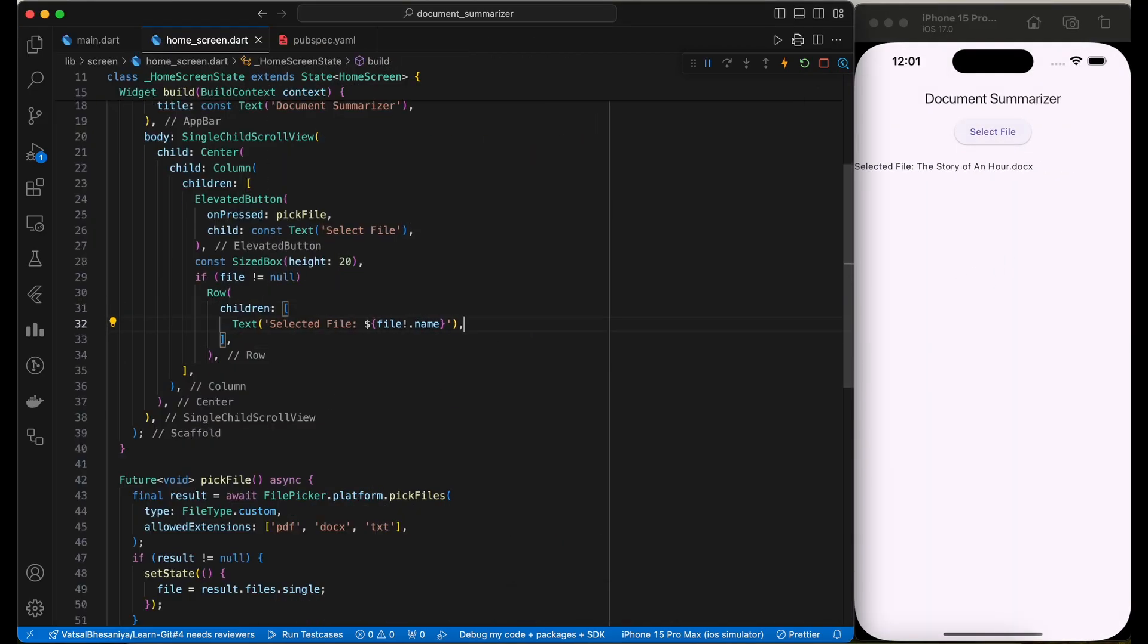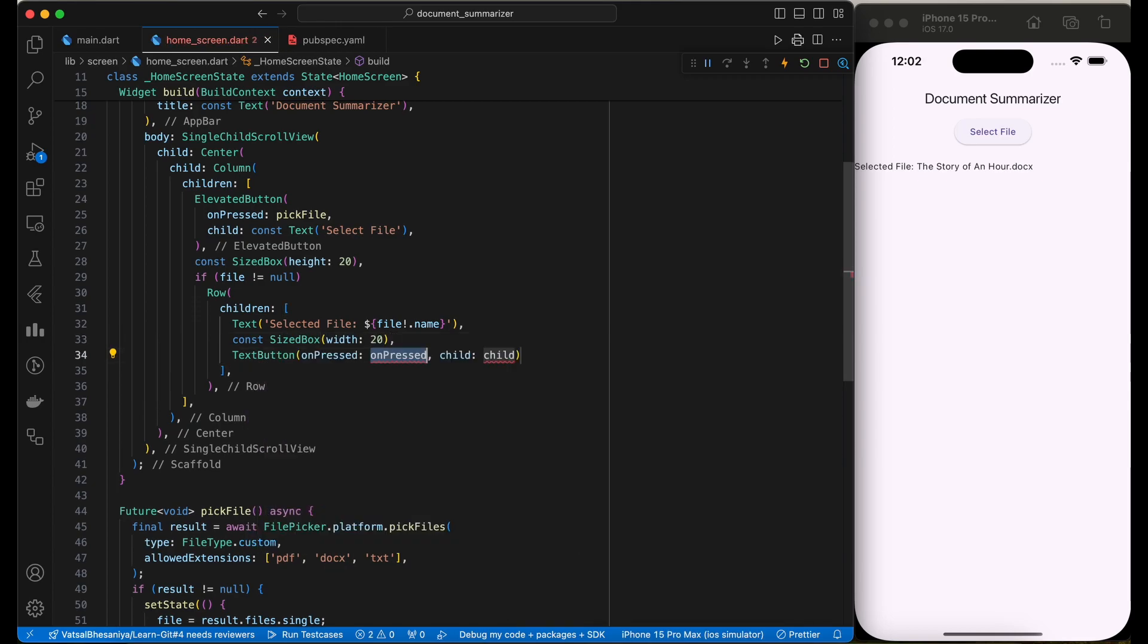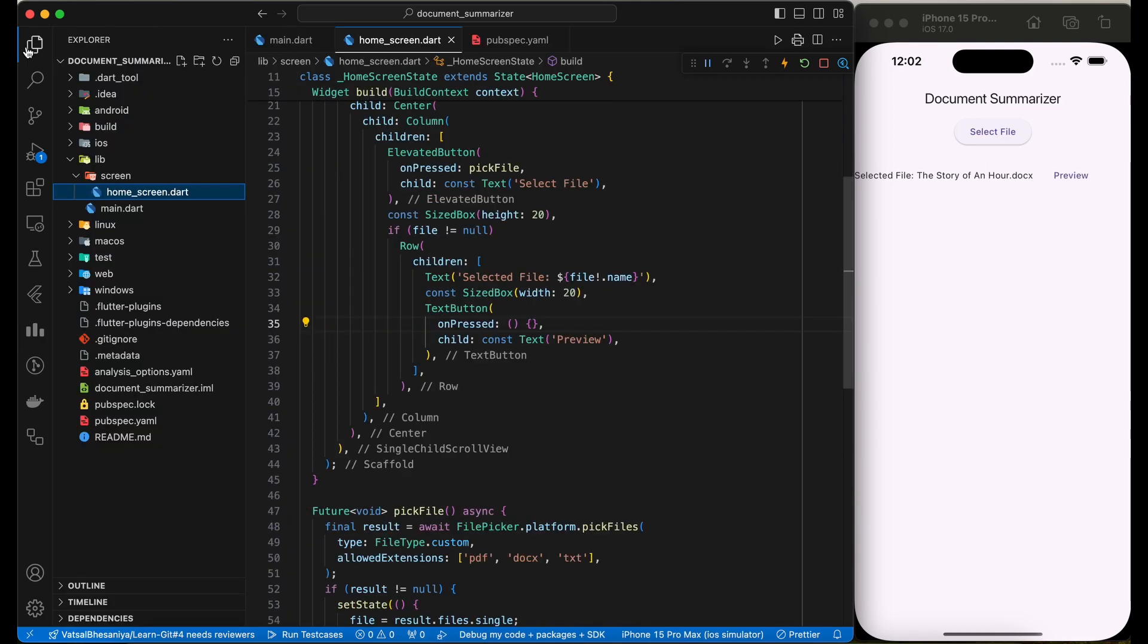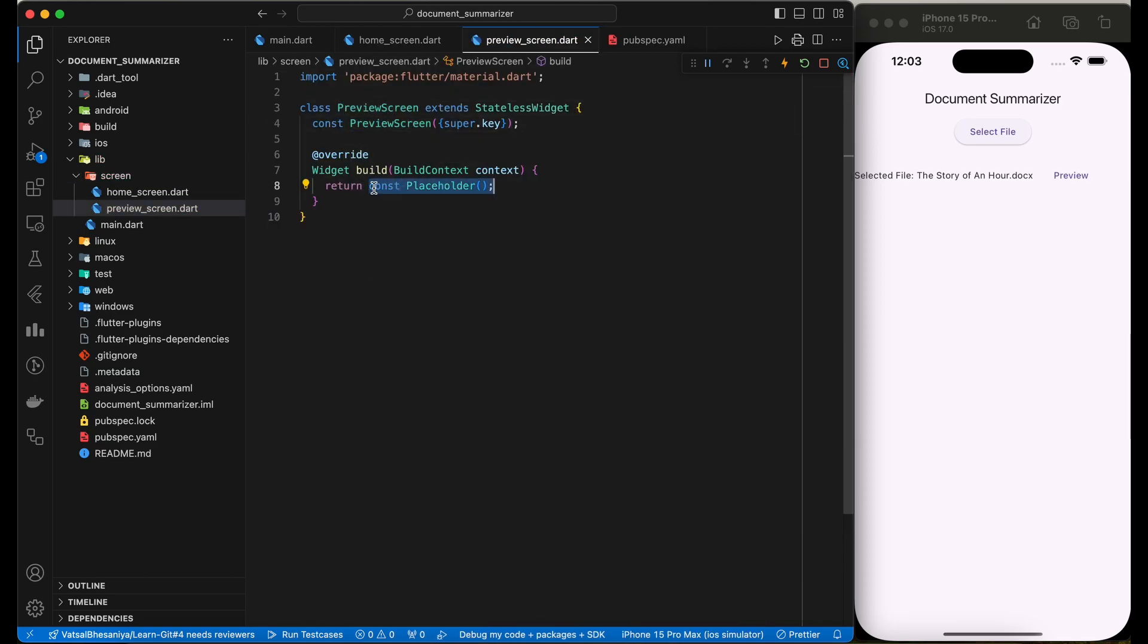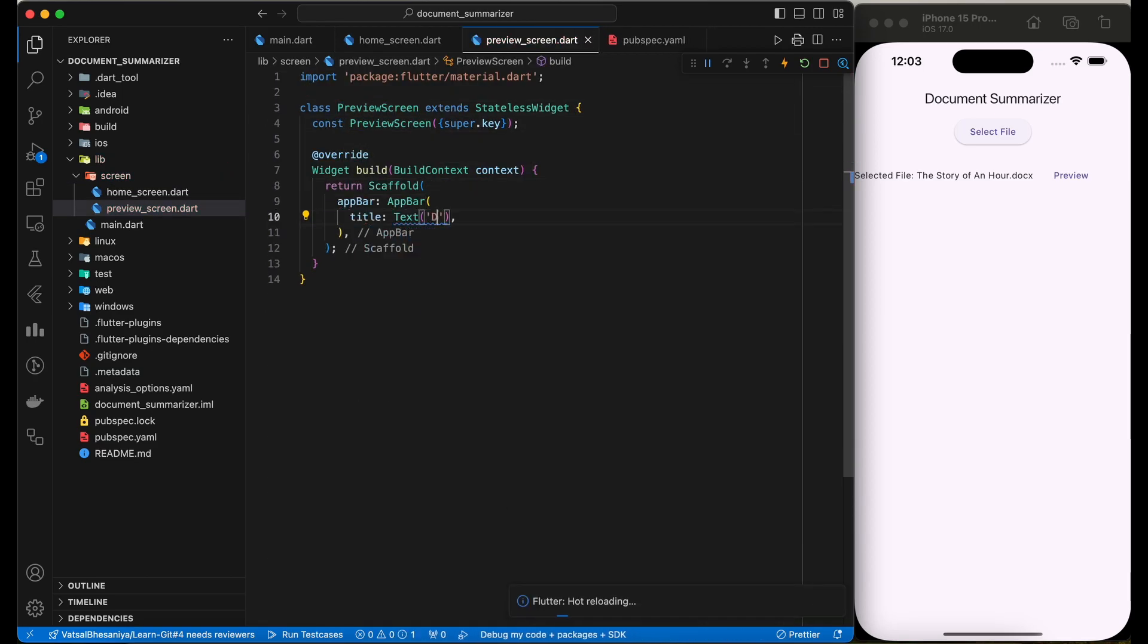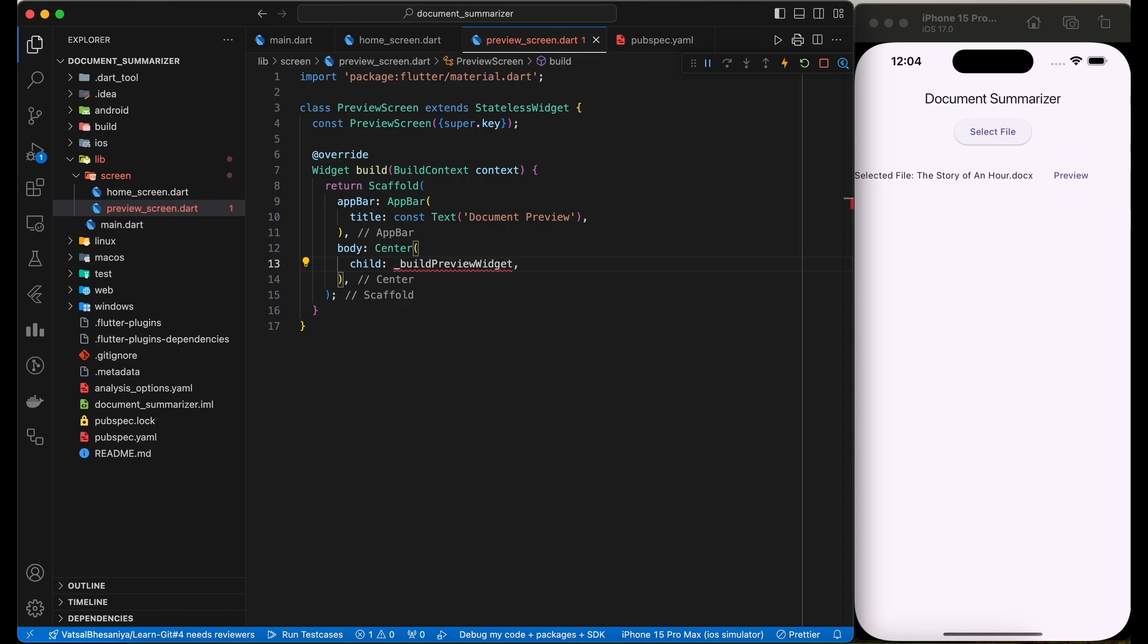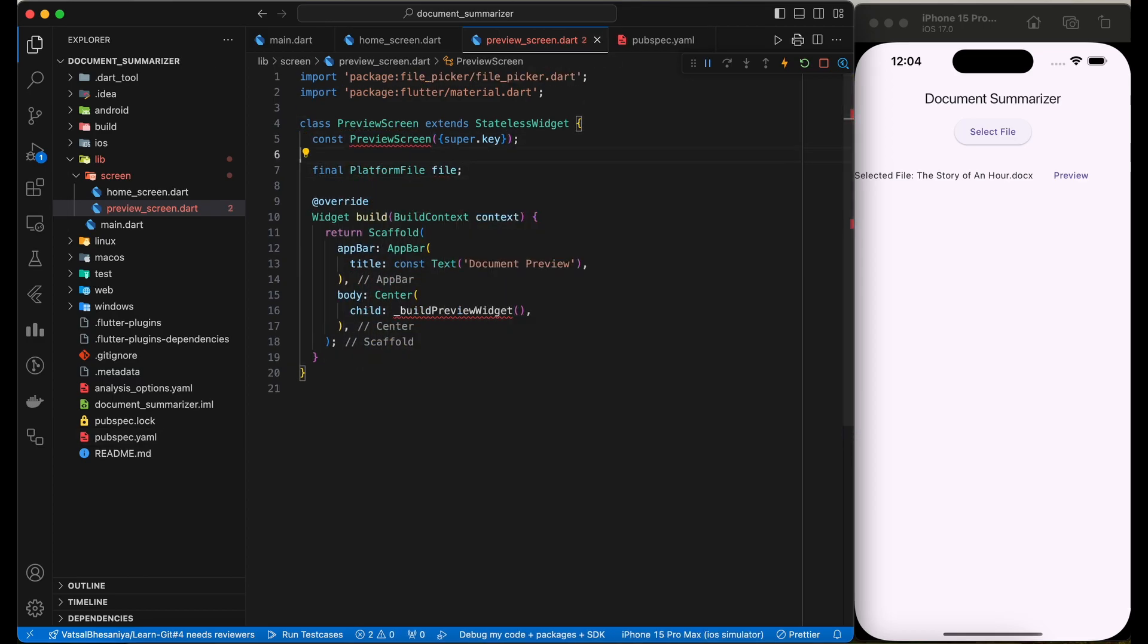It would be good if user can preview the file from the app only. So let's add a preview button next to the selected file name and create a preview screen. As we are going to allow PDF, doc, and text files, we would need to display file content accordingly. Here I am using a switch case to handle all file types.